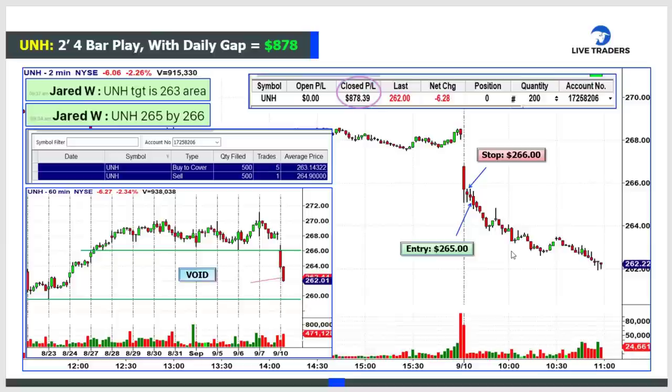Entries are always stop limit orders. Protective stop losses are always stop market orders.